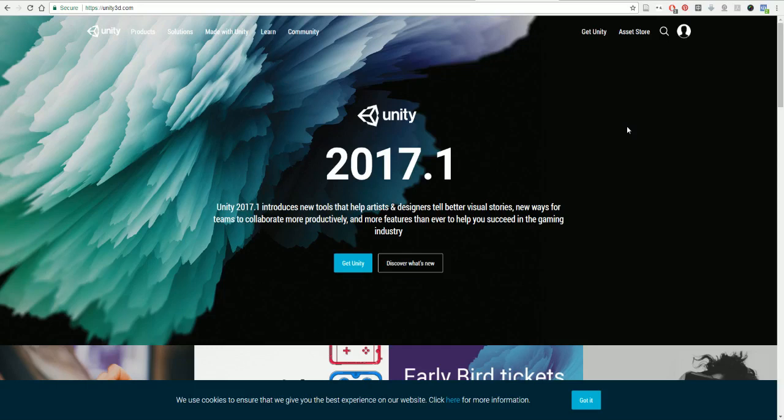So let's get started installing Unity, our game engine. To do that, you're just going to go over to the website www.unity3d.com. As of the time this is being recorded, Unity 2017.1 has just come out. Hopefully by the time you're watching this, Unity 2017.2 or above will have come out.